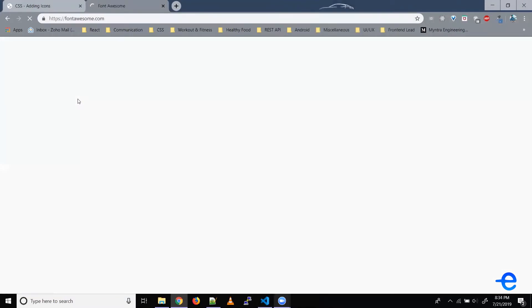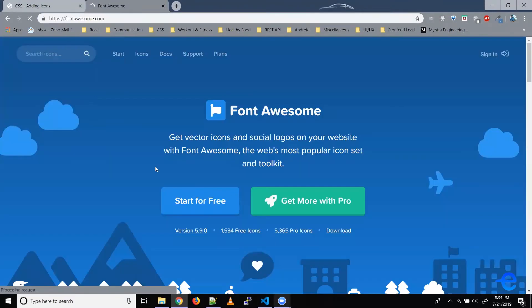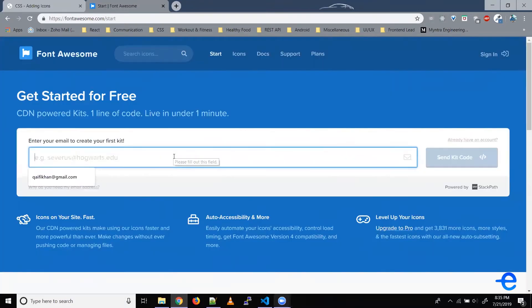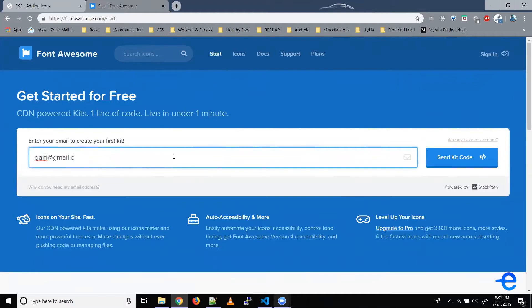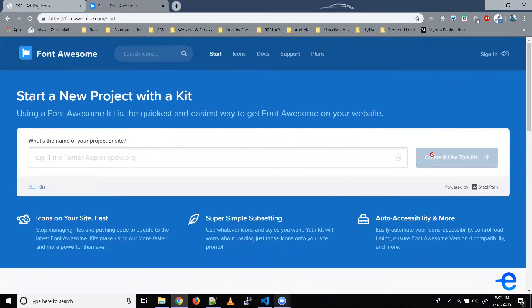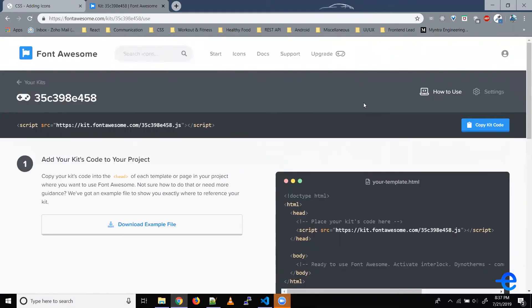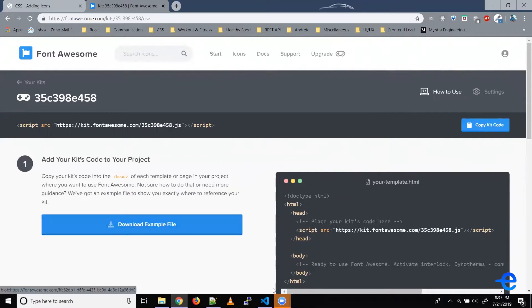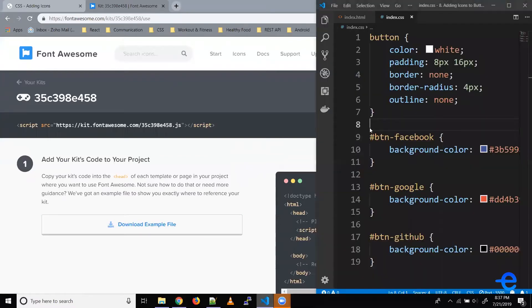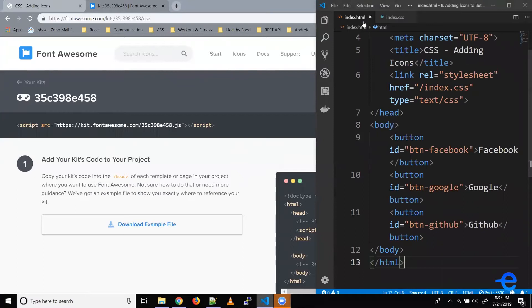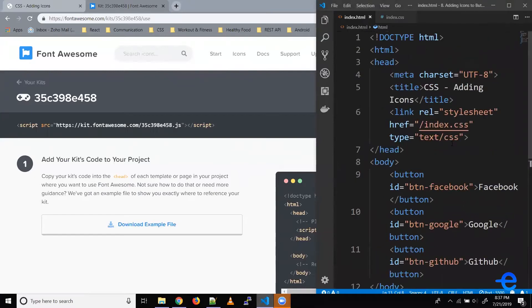Click on this first link. Click on this button, Start for free. Enter your email ID here. Let's say gmail.com. Send it. It will ask you to confirm your email, so do that. So guys, once you verify your email, this is how it should look. Just copy this kit code and paste it here in your HTML head.